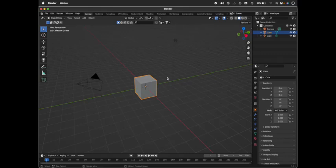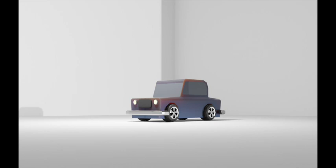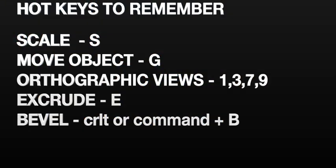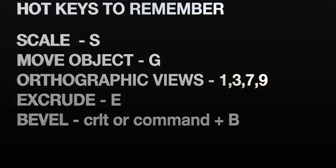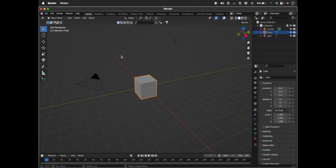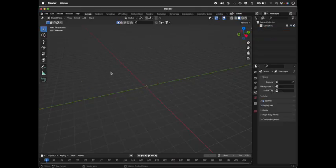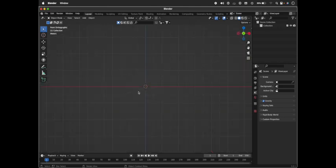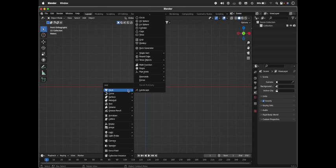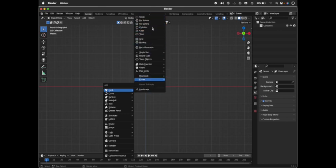Hi guys, welcome back to another video of pblogs. Today we're going to learn how to make a low poly car. Let's get started. Press A, X, and delete everything. Go to the front orthographic view, that's 1. Press Shift+A and take a cube.